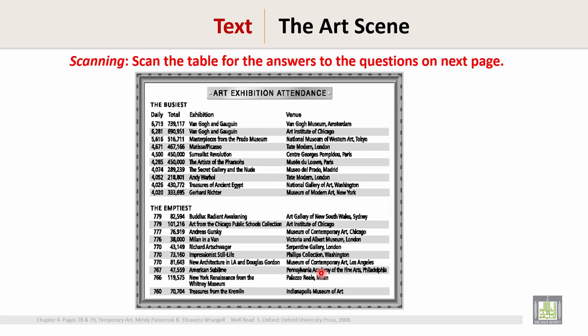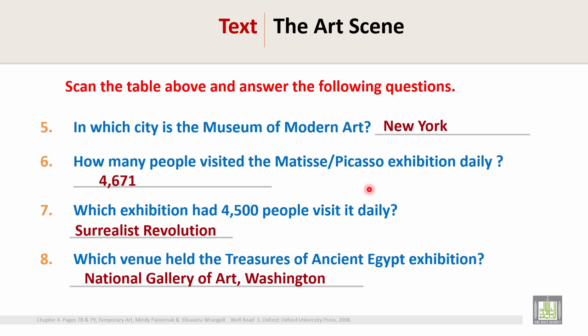Question 8: Which venue held the Treasures of Ancient Egypt exhibition? Go to the table and find the exhibition name 'Treasures of Ancient Egypt.' The name of the venue is the National Gallery of Art, Washington. So the answer is: National Gallery of Art, Washington. This is the end of this text. Thank you.